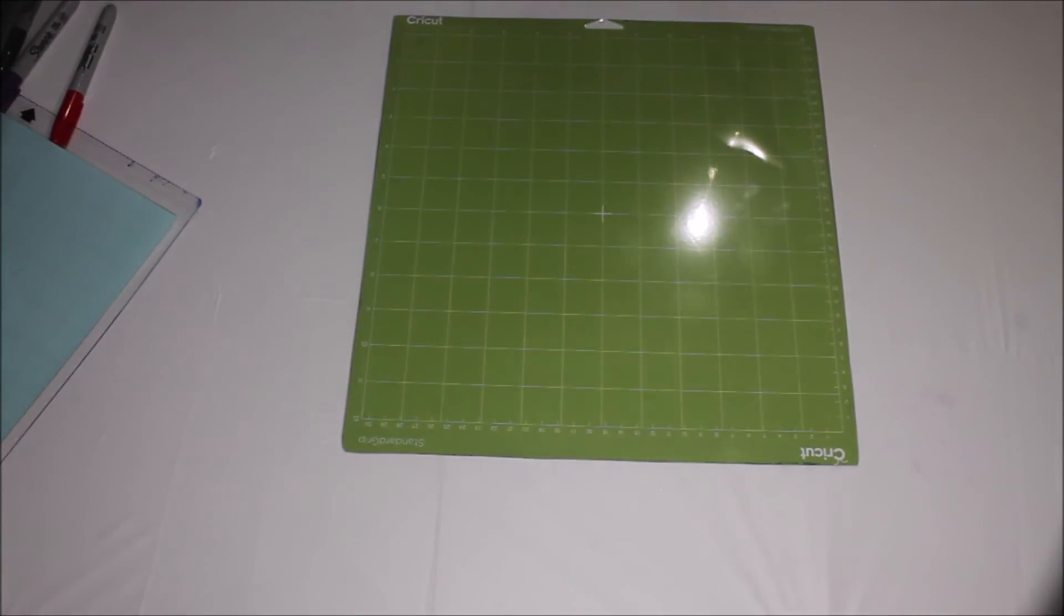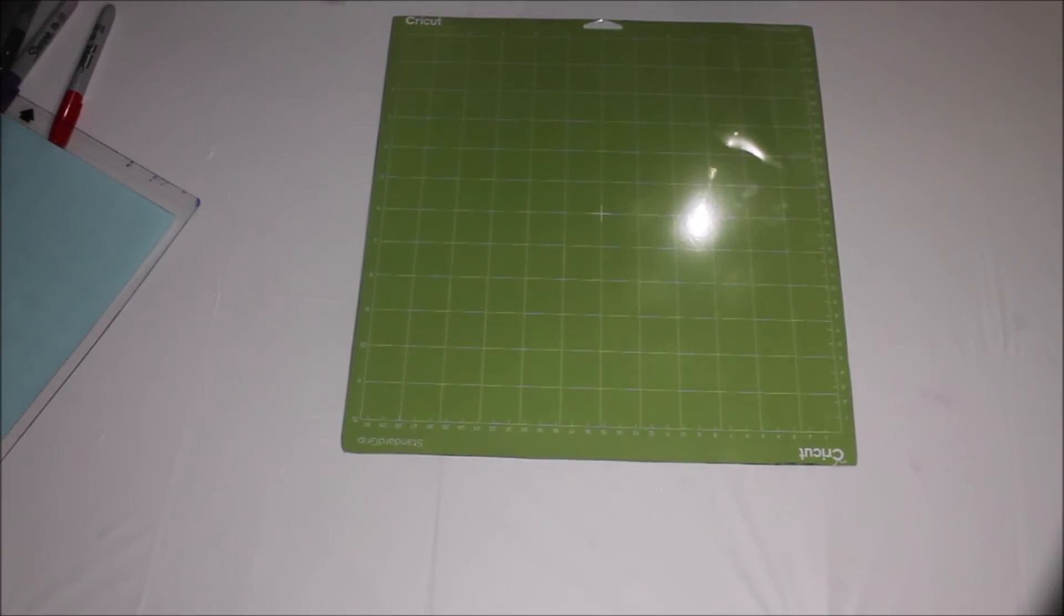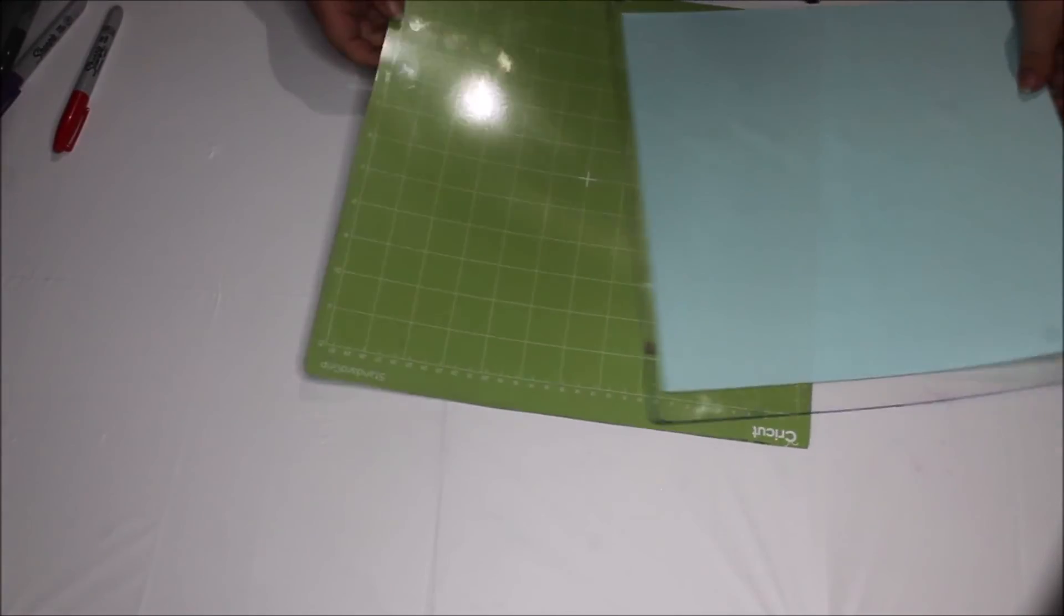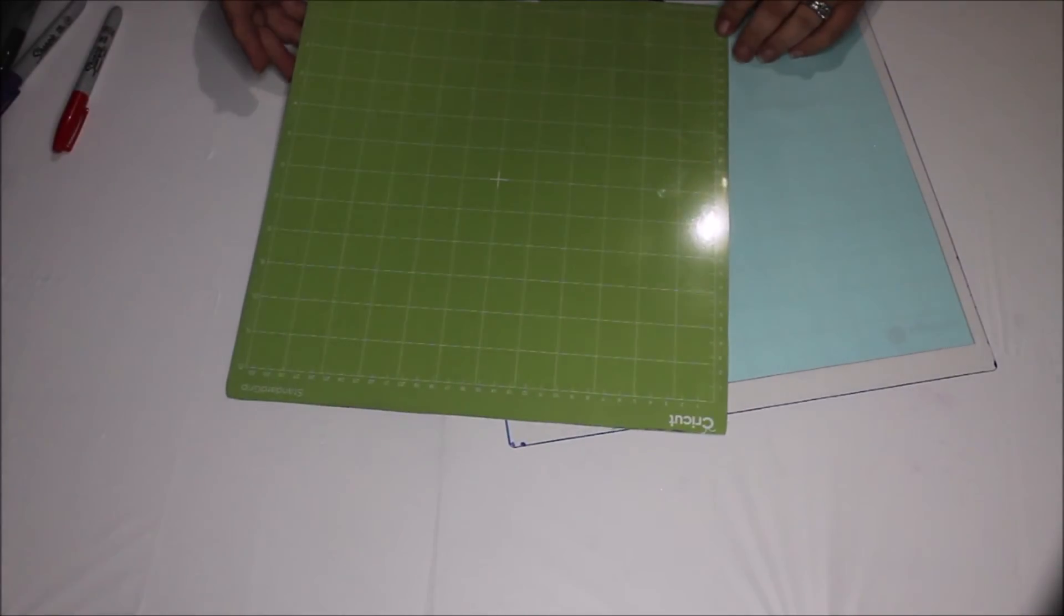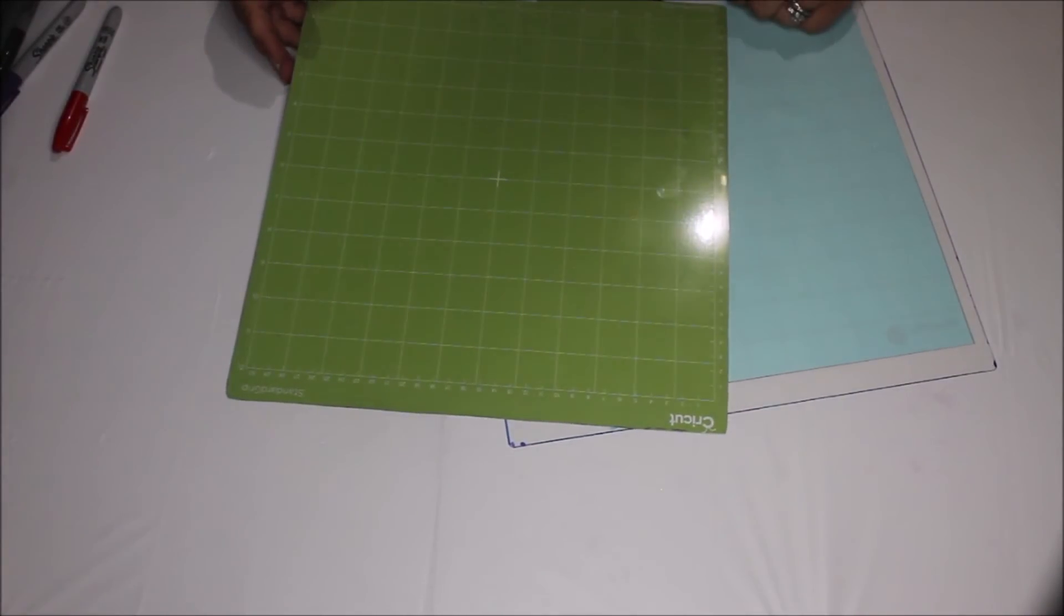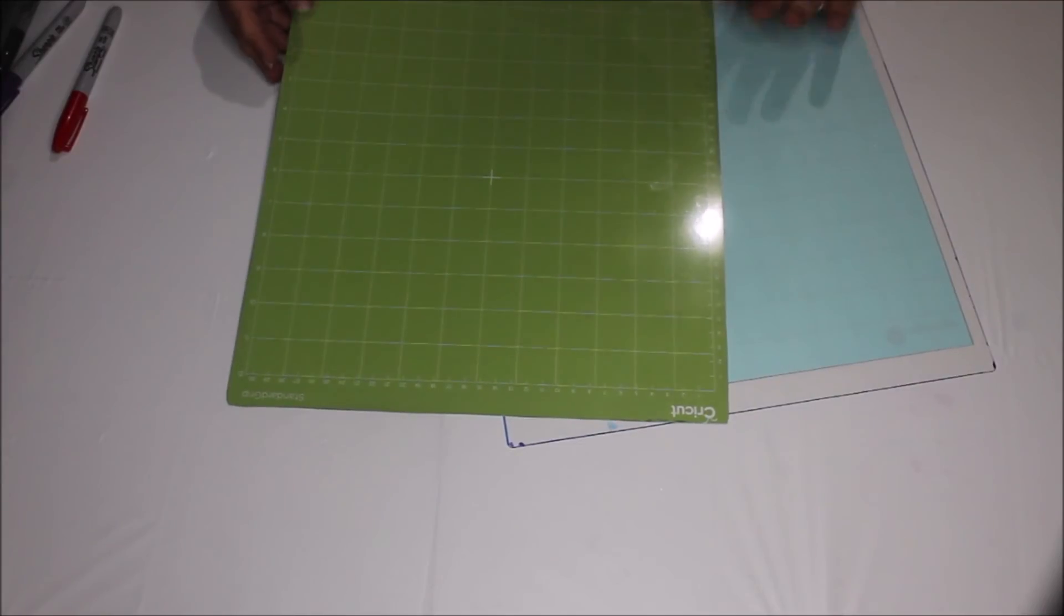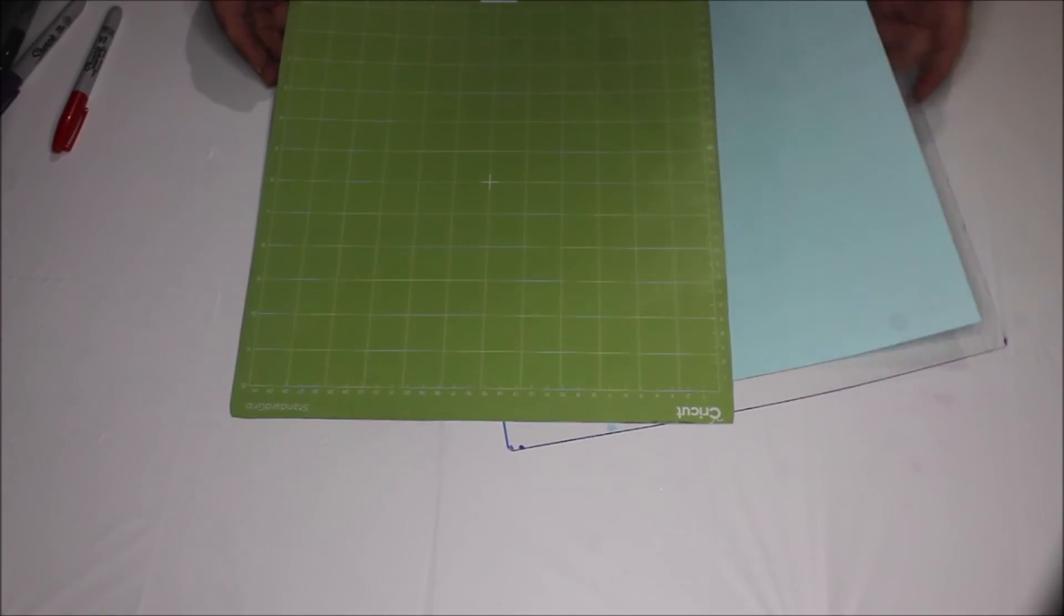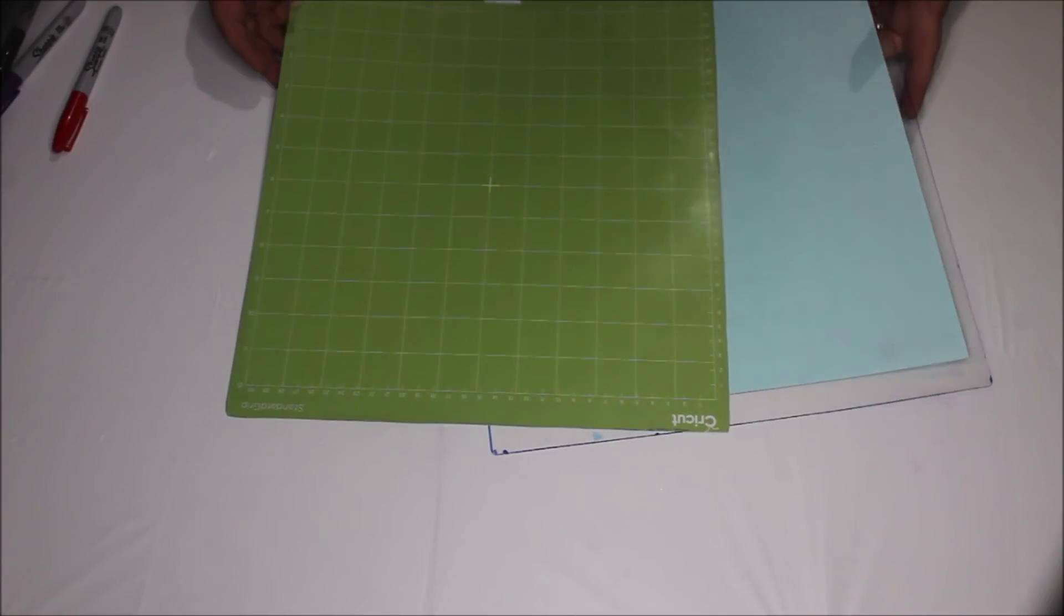Now I have used Cricut mats in my Silhouette Cameo for years. They are my choice of mat for my Silhouette Cameo. And I just wanted to show those of you that have messaged and asked how I'm able to use them and size them properly for cutting. This is my version of how I do that. So I hope that helps.